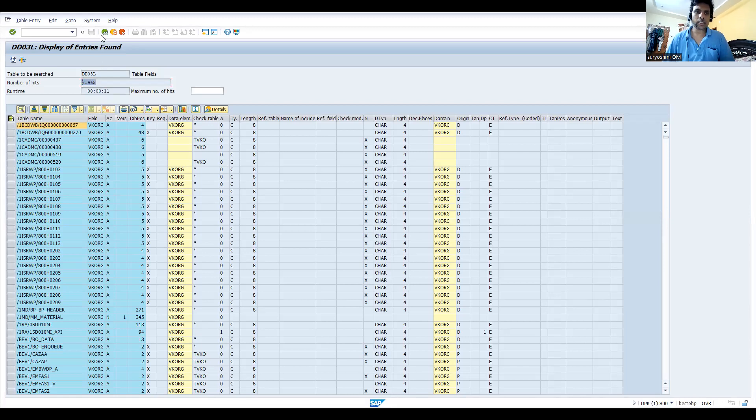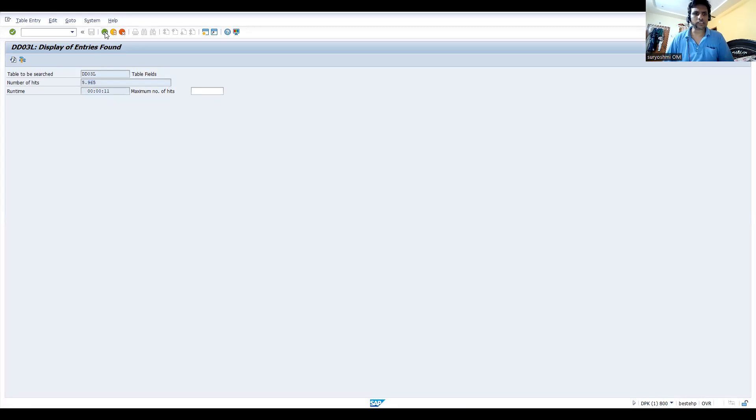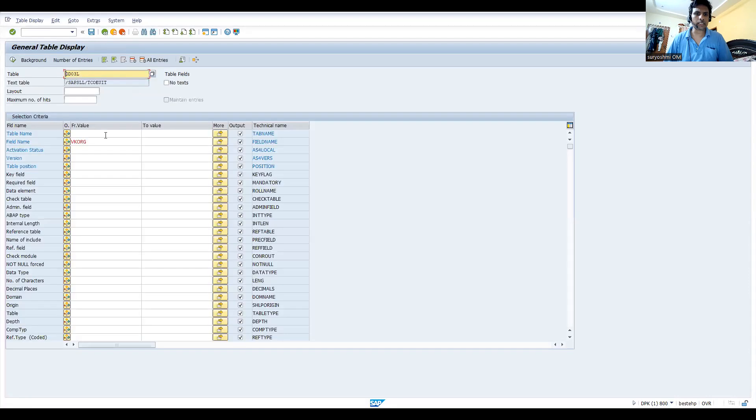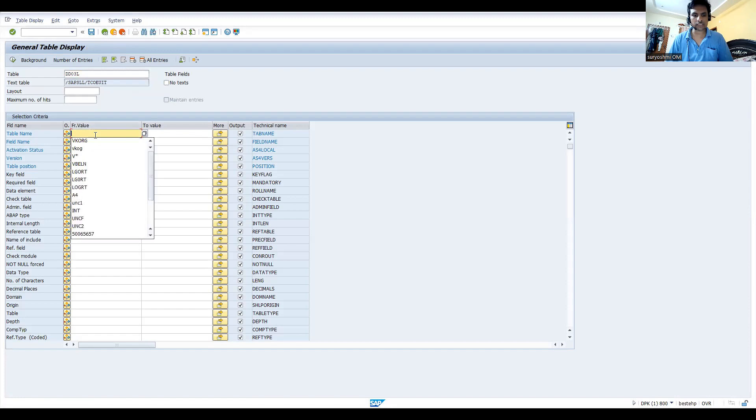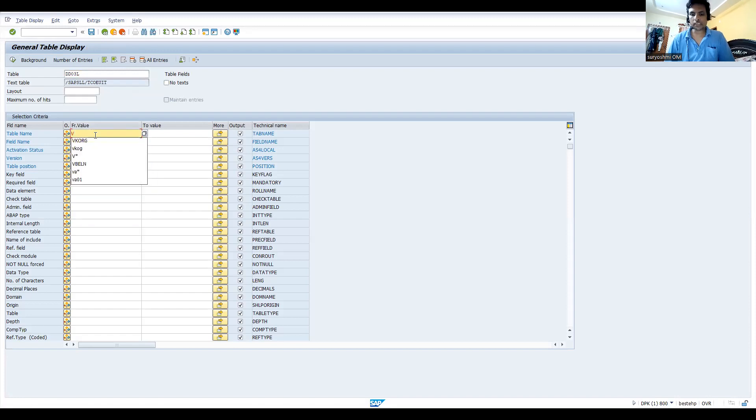Let's try to check this. We cannot check all the tables. Let's see this. Generally, V indicates sales, right? VA01, VA03, okay, so transaction level. Let's click this.